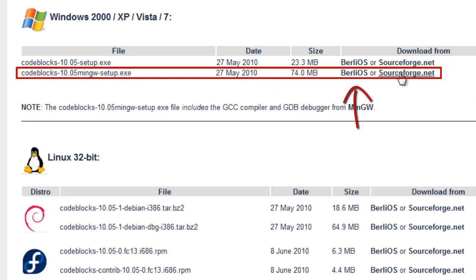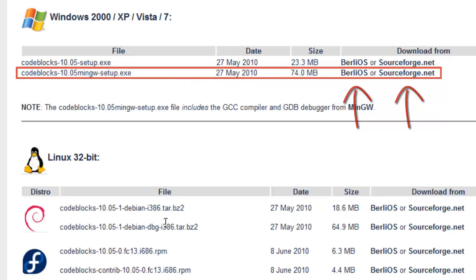So you can select either of the mirrors here. Now yours might not have the 10.05 depending on when you watch this video, but there's a good chance that they come out with a newer update.